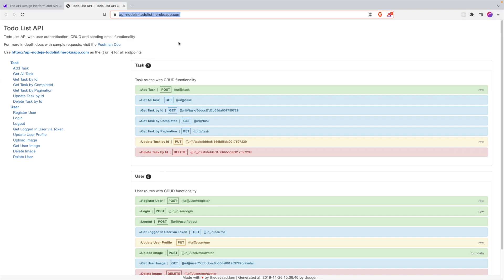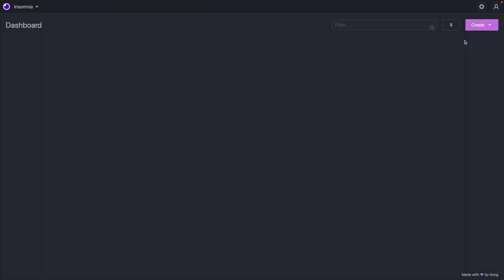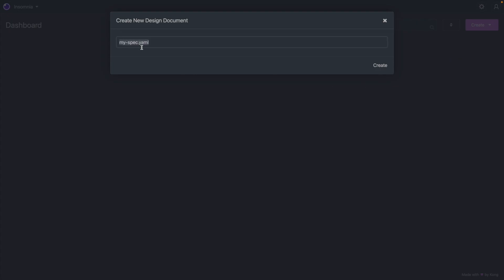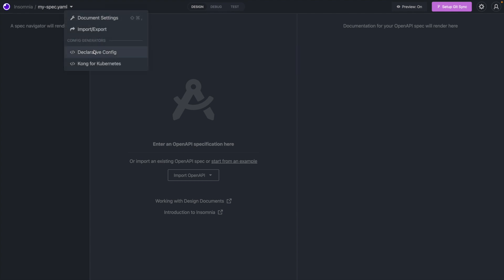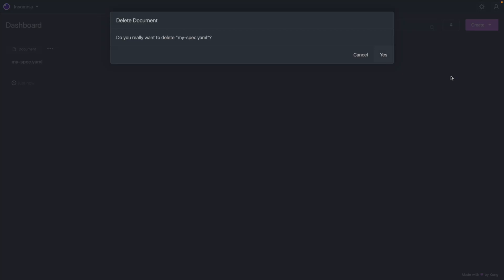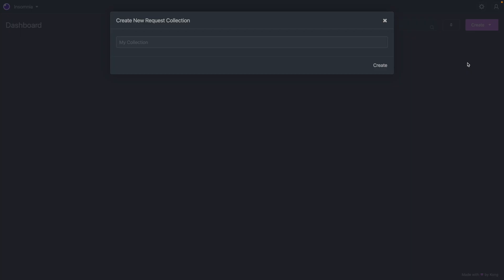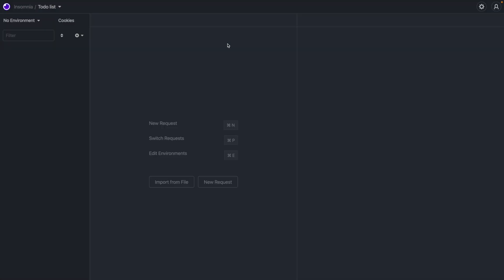Let's go to Insomnia. The first thing we're going to do is create either a design document or a request collection. If you click on 'design document' it brings you to an interface where you can start creating an OpenAPI specification file, and you can debug or test it there. In this case we're going to be creating a collection — a task or to-do list.